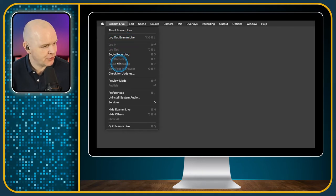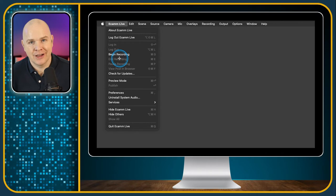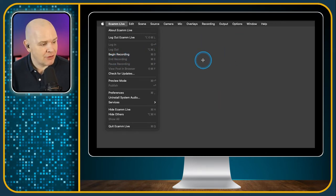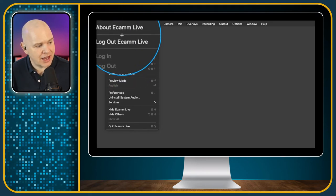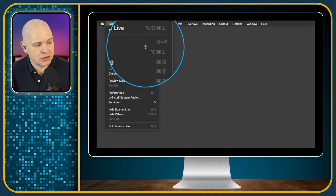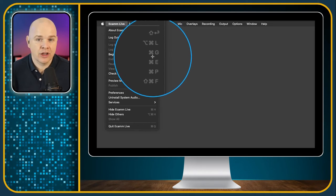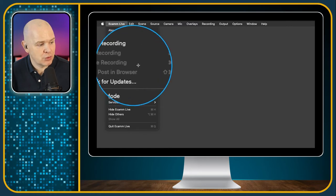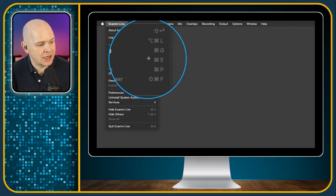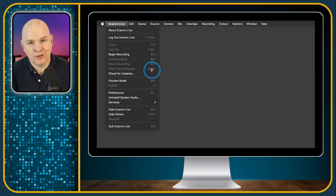Next we have log in and log out of Ecamm Live, and we've also got begin recording, end recording and so on. You have the big red record button and end and resume in the window itself, but it is useful to note that they're in here too. With all Macs, if there is a menu bar item with a keyboard shortcut associated with it, it will always tell you what the shortcut is — so that's a great way to familiarize yourself with keyboard shortcuts. For example, pressing Command P pauses the recording and Command E ends it.